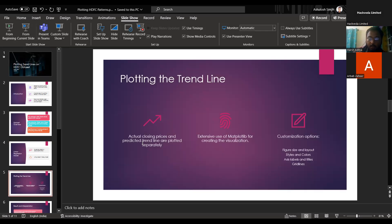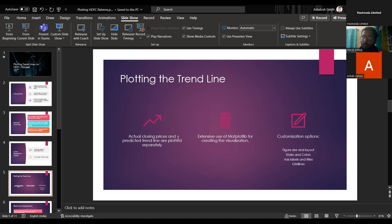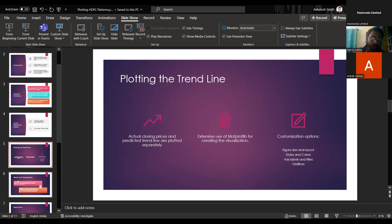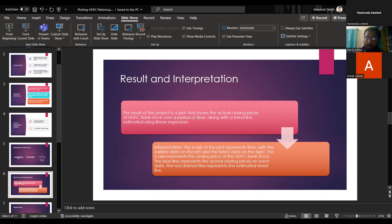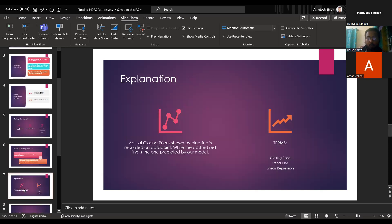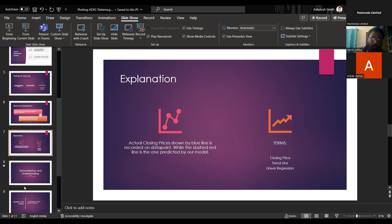Plotting the trend line. Actually, closing prices and predicted trend line are plotted separately. Extensive use of Matplotlib for creating the visualization. And there are customization options as well. Figure size and layout styles and colors, axis labels and titles, as well as grid lines. Result and interpretation part. The result of the project is a plot that shows the actual closing prices of HDFC bank stock over a period of time along with the trend line estimated using linear regression. The interpretation: x-axis of the plot represents time with the earliest date on the left and the latest date on the right. The y-axis represents the closing price of the HDFC bank stock. The blue line represents the actual closing prices on each date. The red dashed line represents the estimated trend line. Actual closing prices shown by the blue line is a recording on data point while the dashed red line is the one predicted by our model. The terms that are used here is closing prices trend line as well as the linear regression.